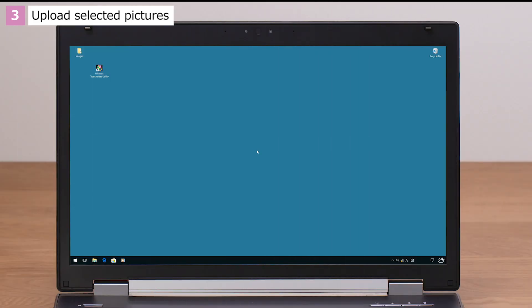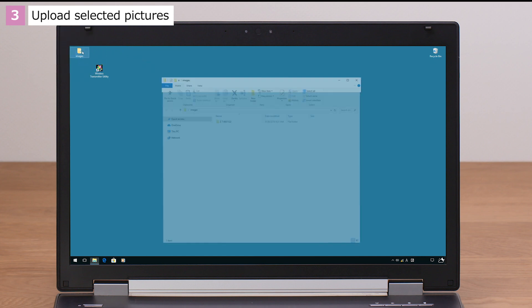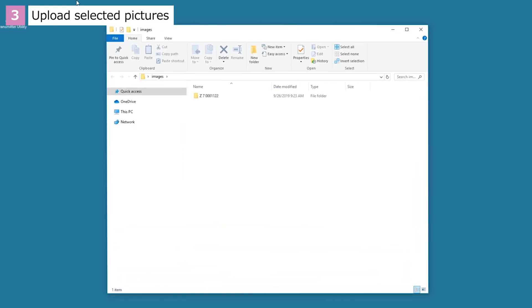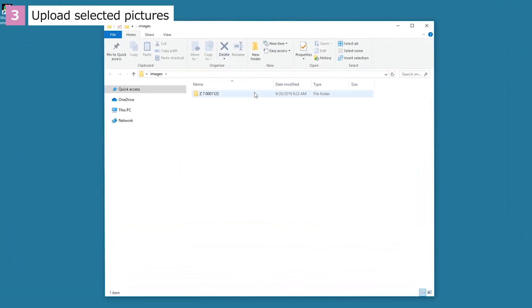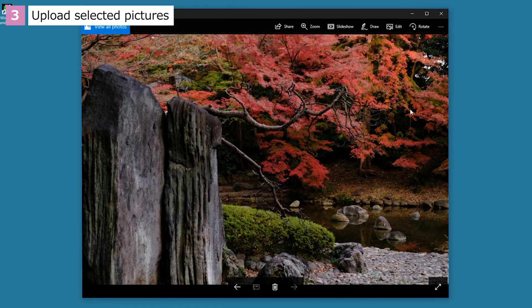When upload is complete, open the destination folder, where you should find that the pictures have been uploaded to a subfolder named for the camera. And that's how you upload pictures to your computer.